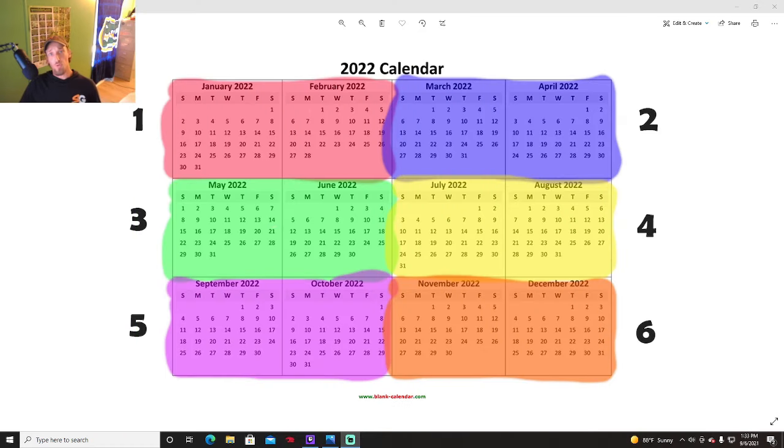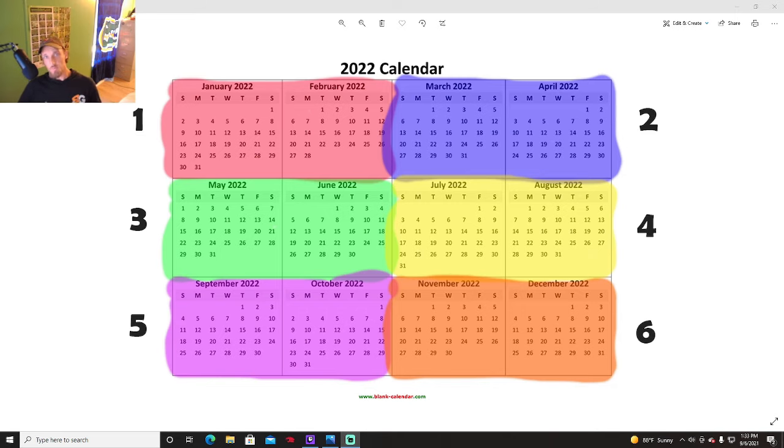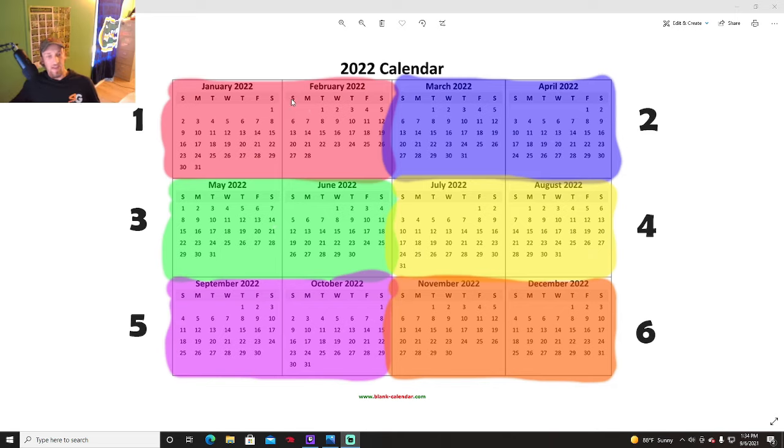So the way I've broken up the lawn program is into six rounds. And the reason I've done that is because six applications is really adequate for what you need for the lawn. So as you see here on the calendar, I've broken them down into two months at a time: round one, two, three, four, five, and six.